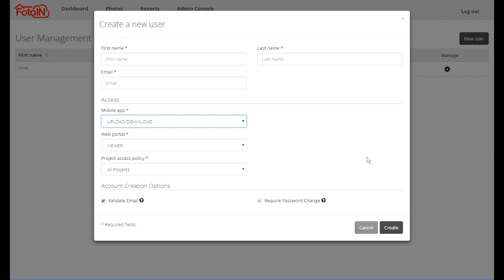The upload download option gives the user the same ability to take and sync new photos and reports, but also causes the mobile app to download information about all photos taken by all users to the device. While this is useful in some scenarios, it does consume considerably more network data and can slow down the sync process for those users. Therefore, choosing this setting should be done with caution for most customers. Lastly, the mobile app role can be set to none, which will disable the user's ability to take new photos or create reports within the mobile app. This may be useful if there are users whose access should be restricted to only the web portal.